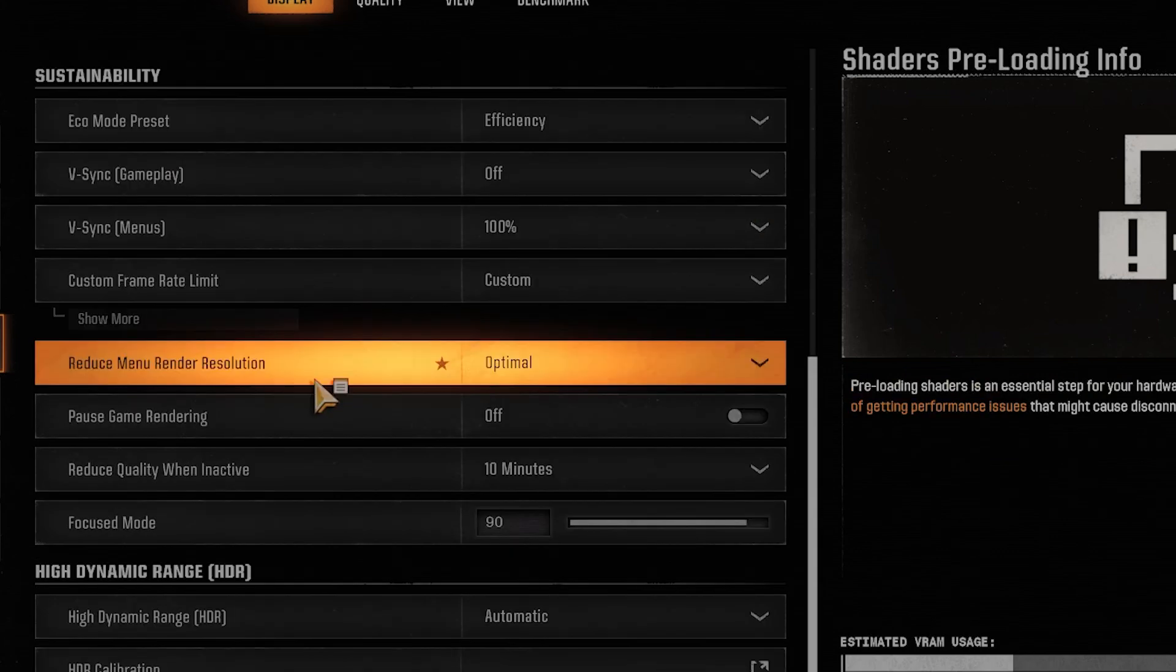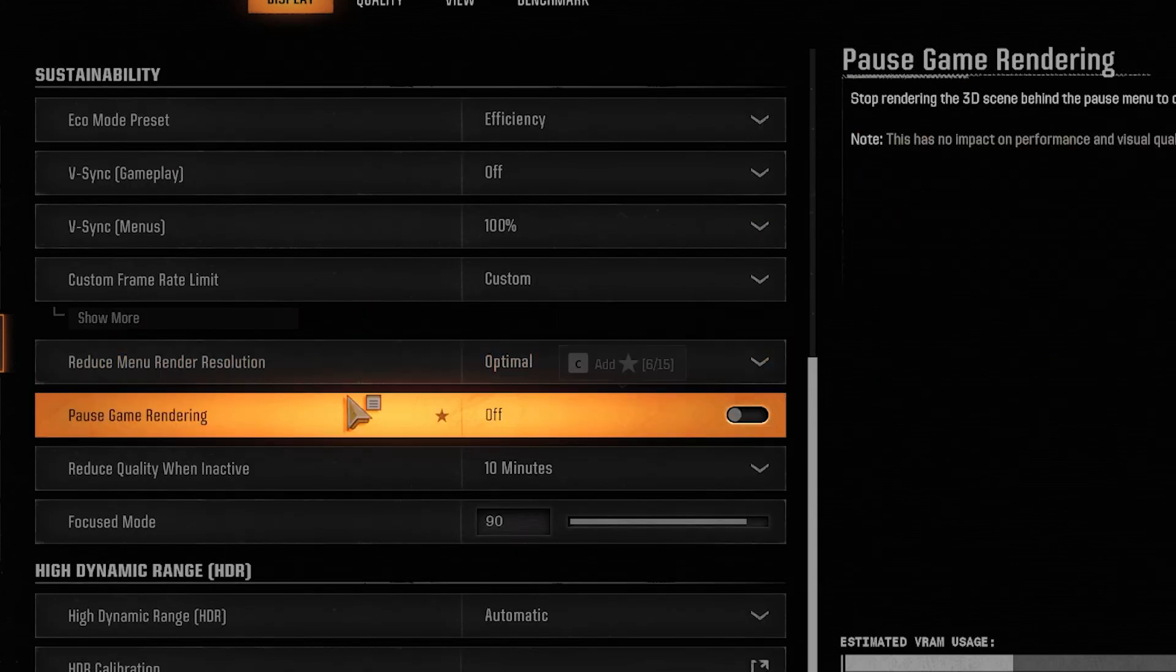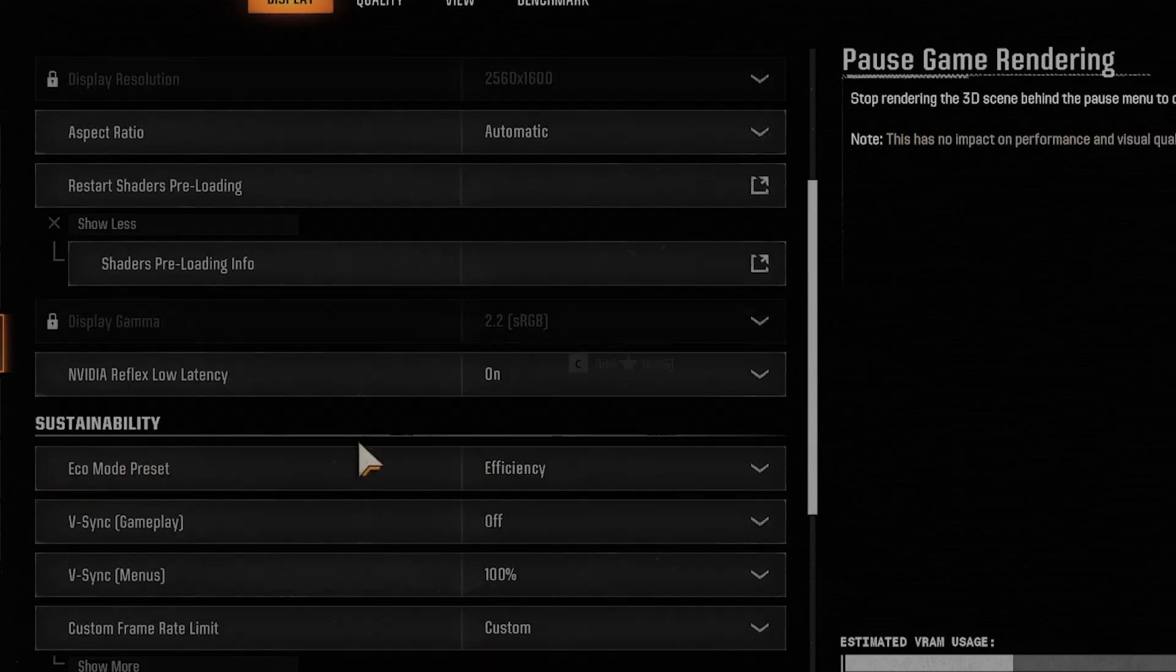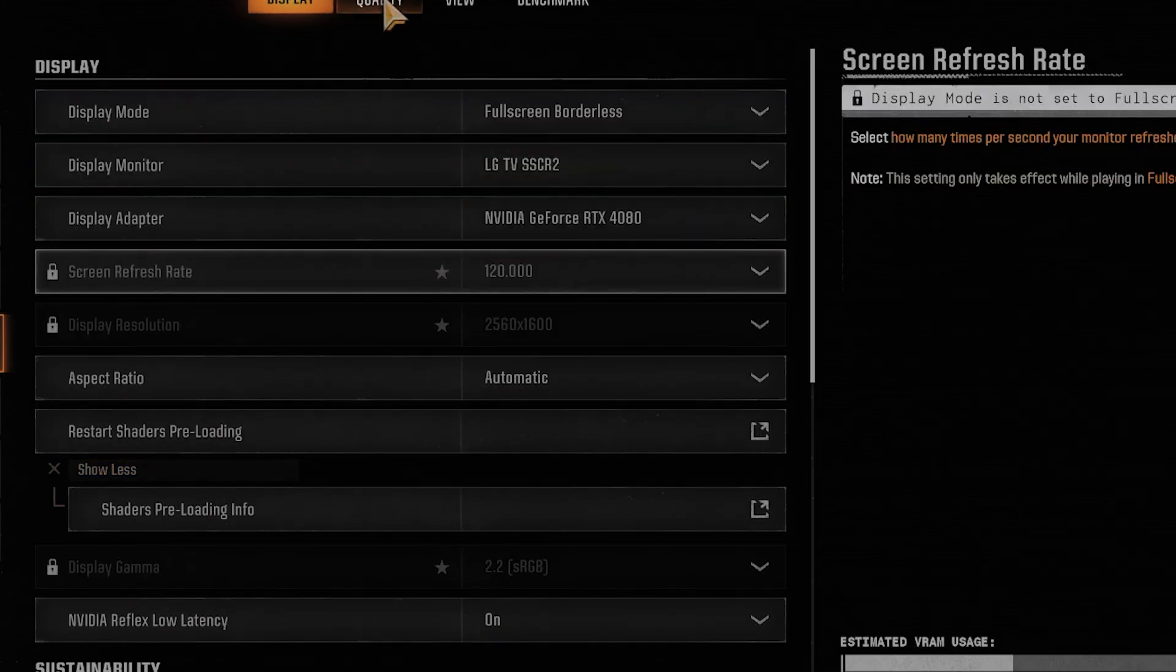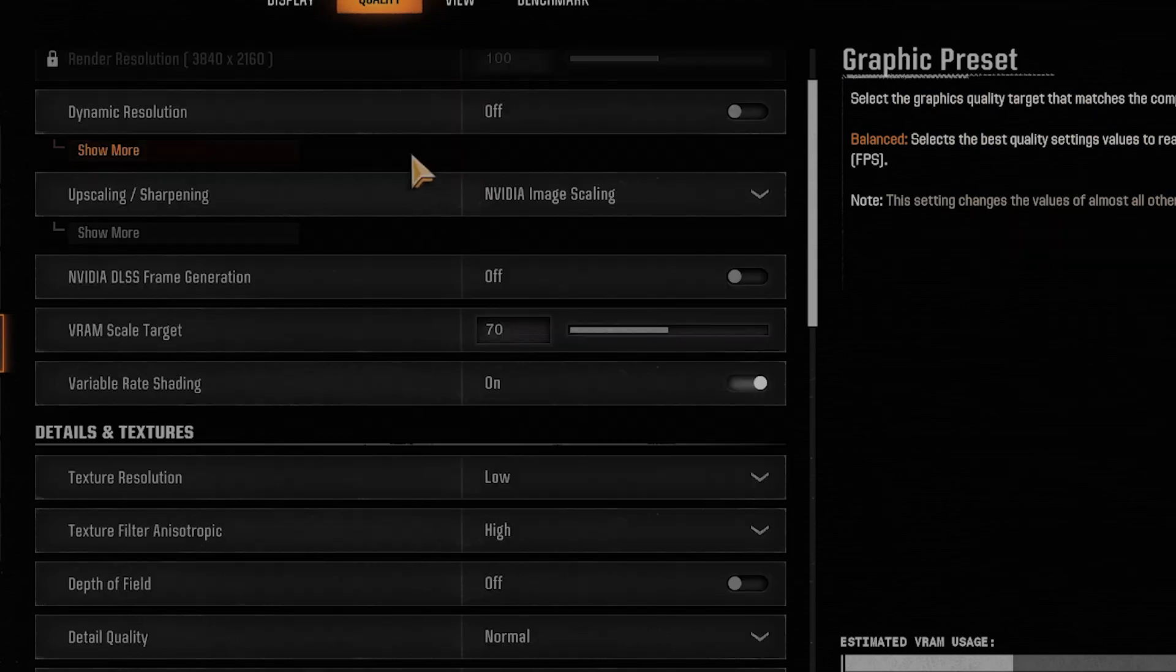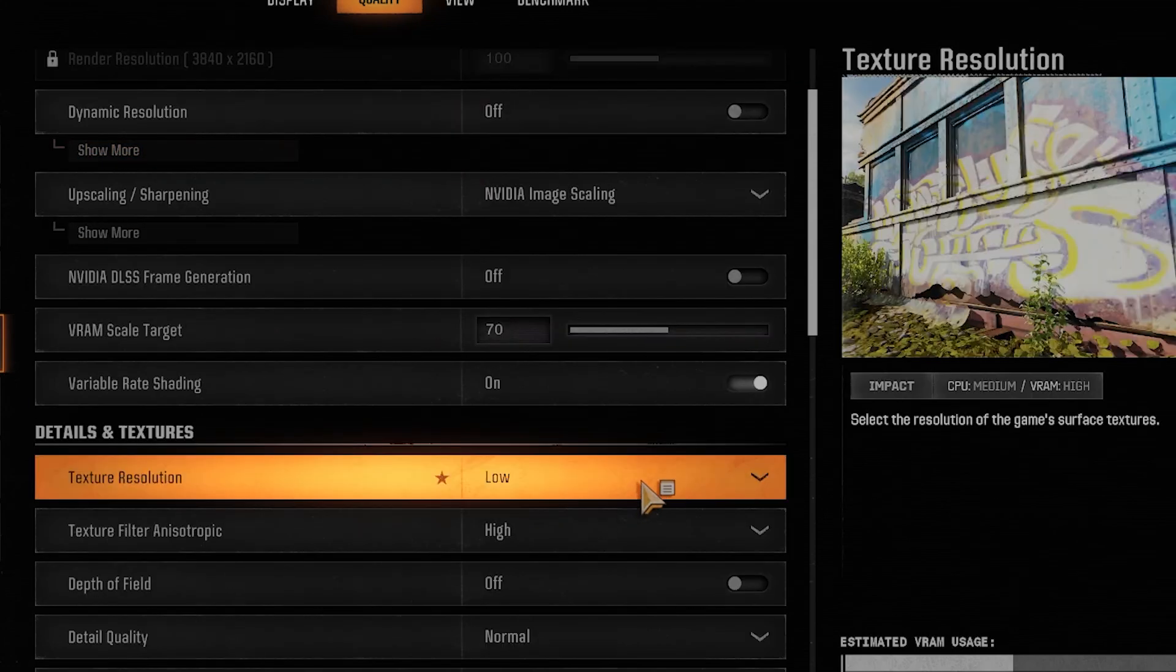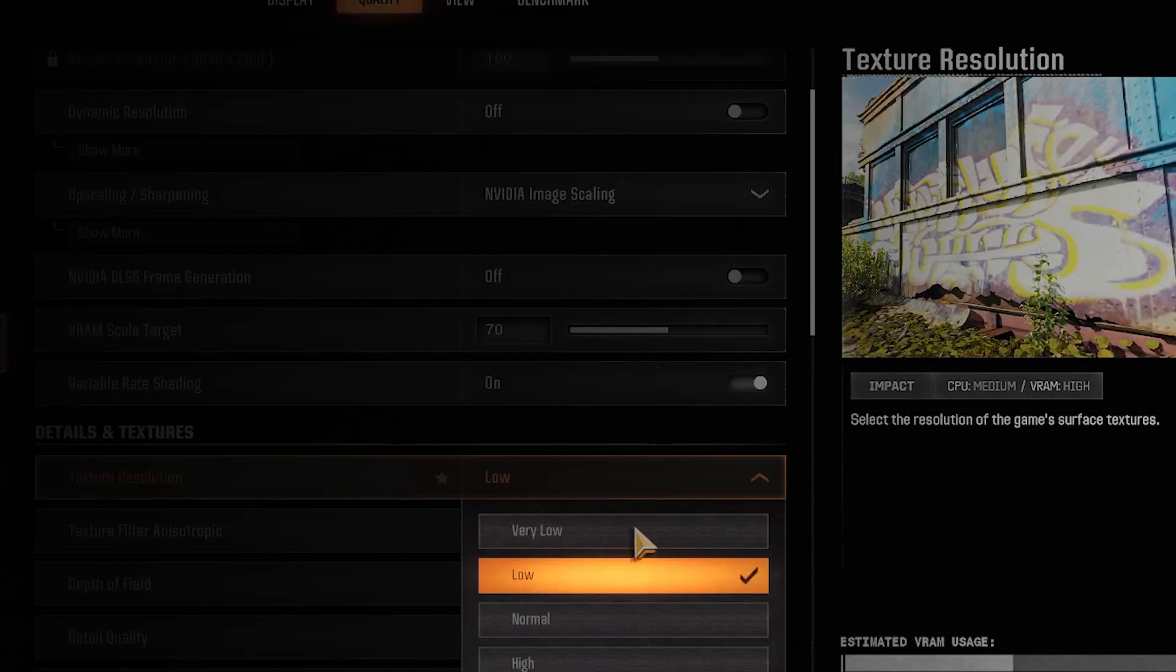And the next thing you want to do is lower the texture quality. So to do that, go to Quality and you want to set texture resolution to low or very low. This will have a pretty big impact.